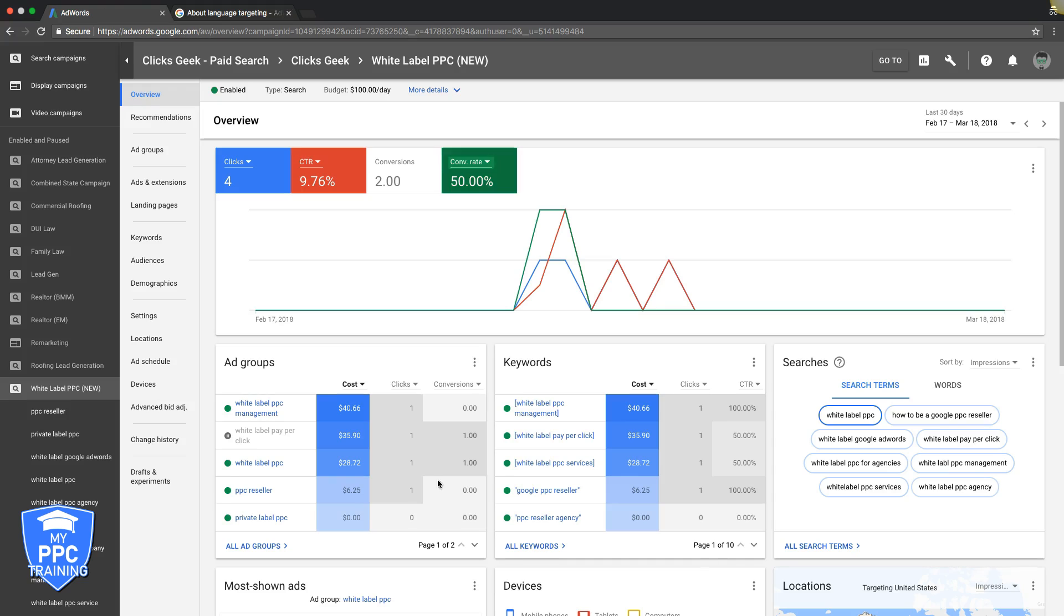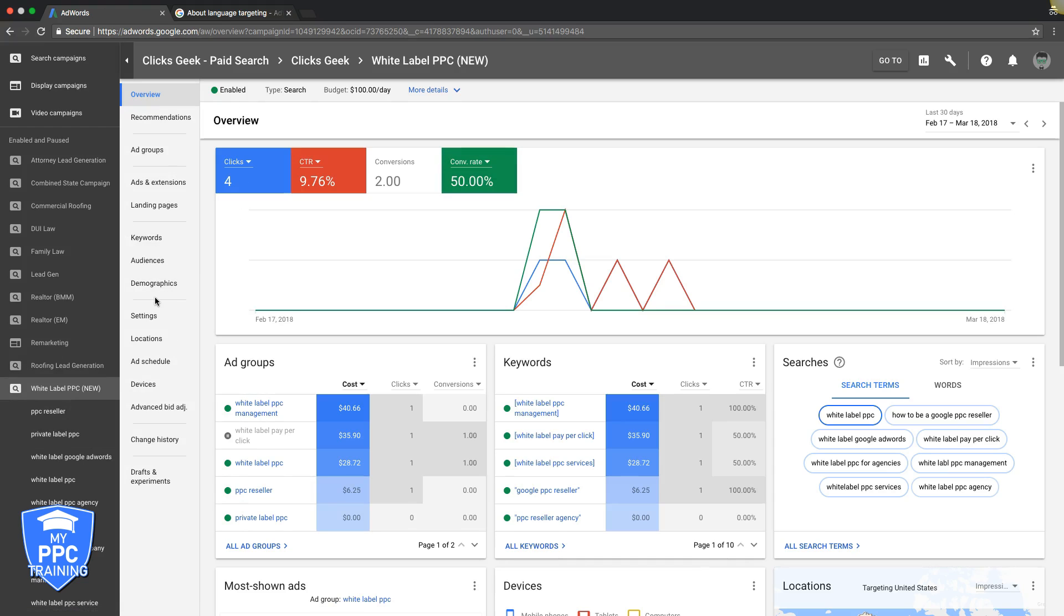So if you go into your AdWords account, go into your campaign, you'll come down here in your navigation to settings.